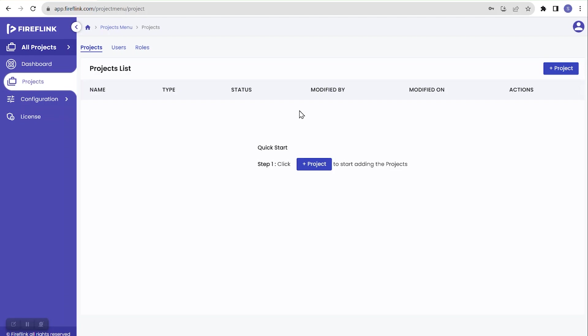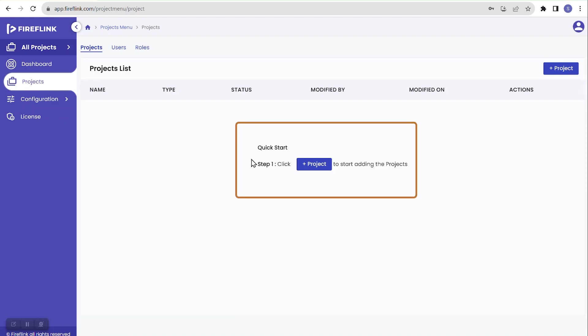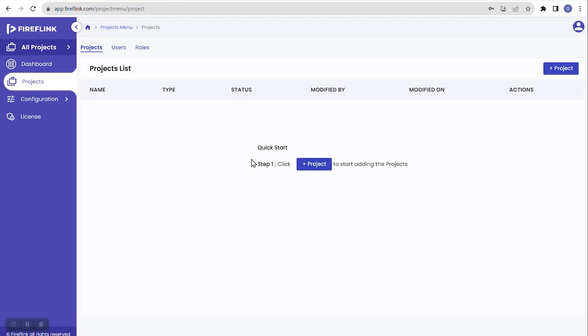The platform navigates us to the all project level and the Project section so the user can easily identify where to create a project — making it user friendly. As discussed in the earlier session, we are using the cloud version of the FireFlink platform, which you can access once you register as a user.